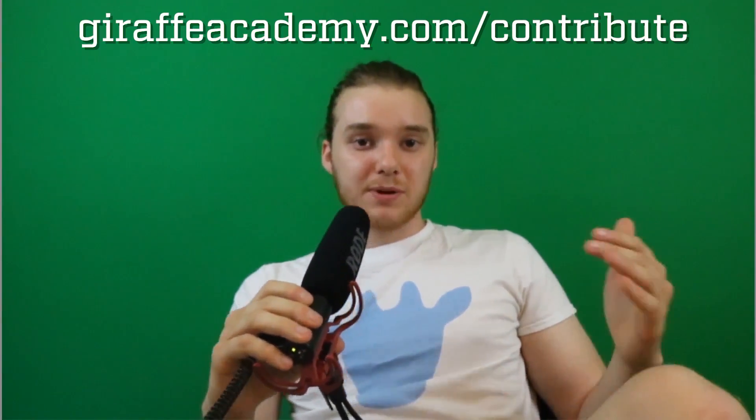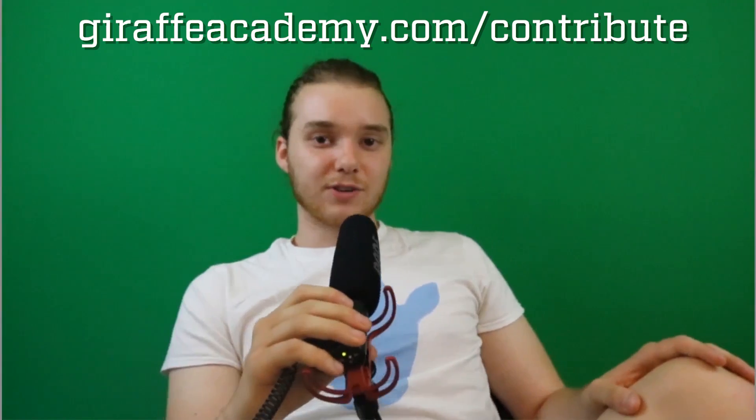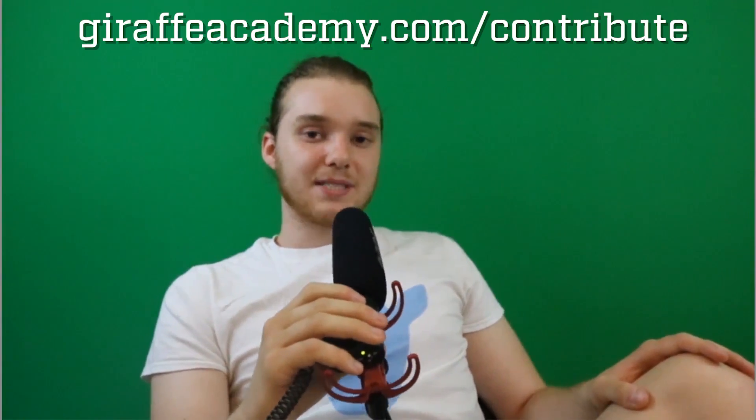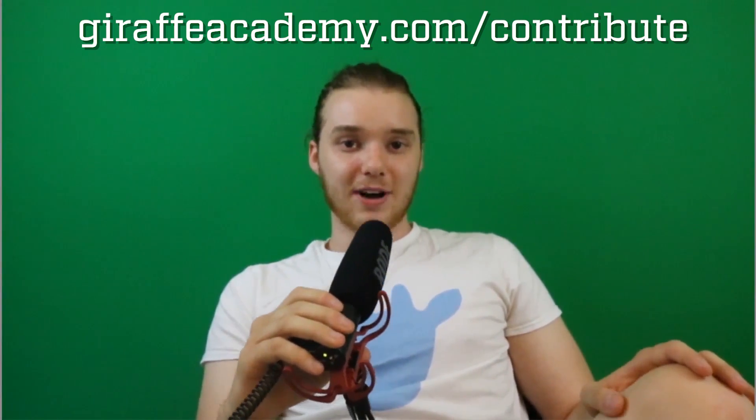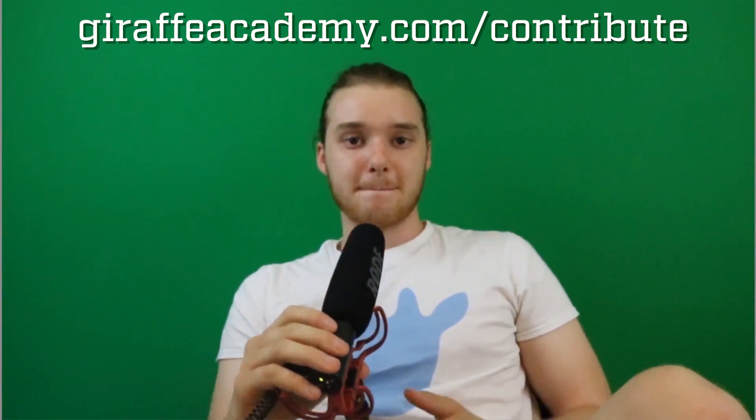Hey, thanks for watching! If you enjoyed the video, please leave a like and subscribe to Draft Academy to be notified when we release new content. We're always looking to improve, so if you have constructive criticism, questions, or anything, leave a comment below. If you're enjoying Draft Academy and want to help us grow, head over to draftacademy.com/contribute and invest in our future. See you next time!